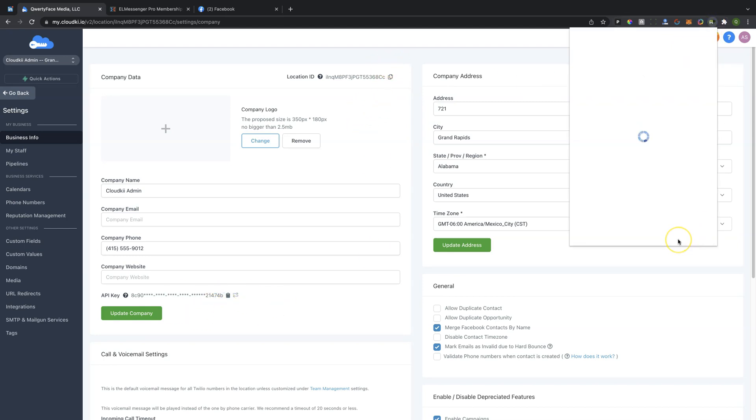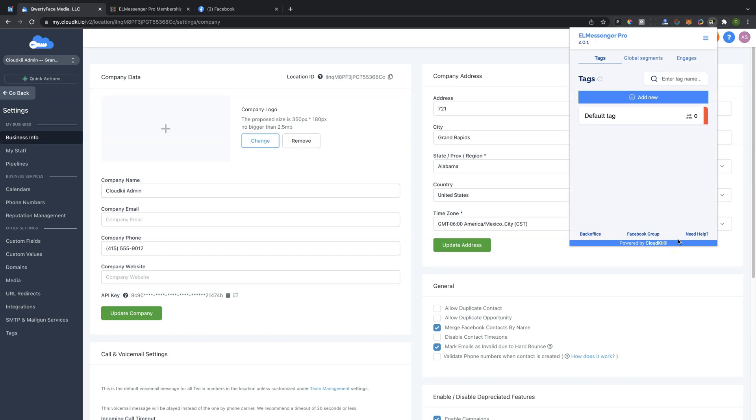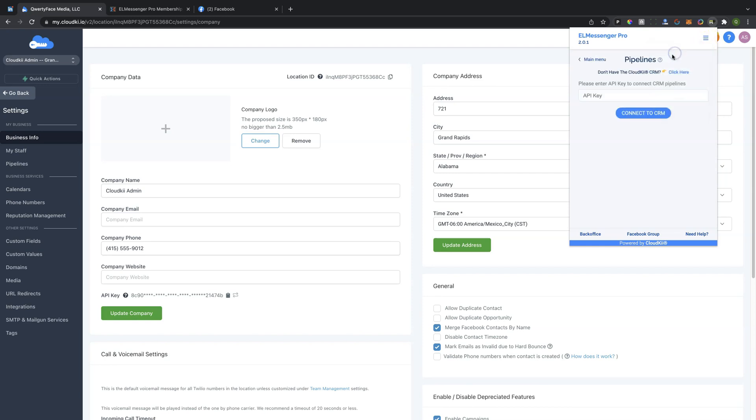Then what you're going to do is you're going to come up to the application itself. And then in the application, you're going to go to your three lines up at the top right corner, and you're going to choose the Pipeline stage. You're going to add the API key for your location, and you're going to click Connect to CRM.